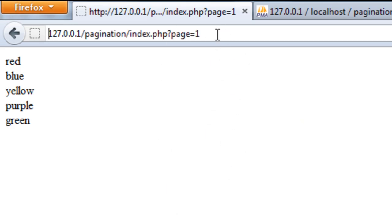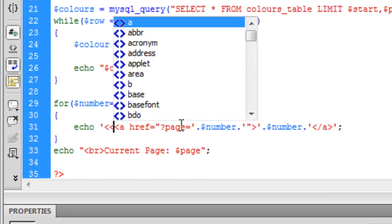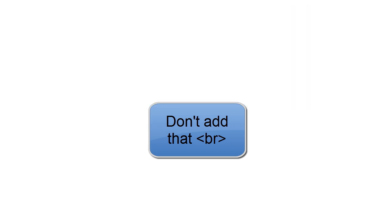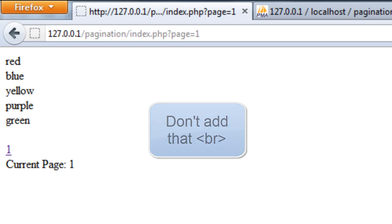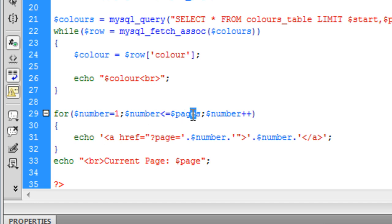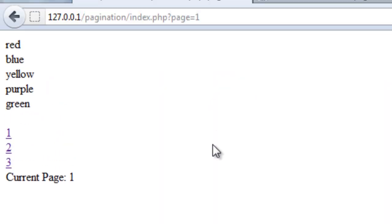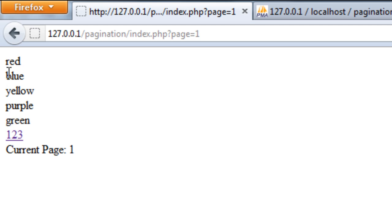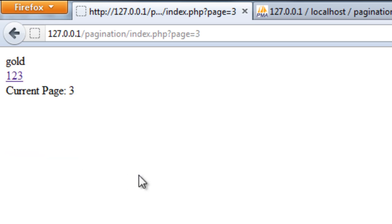If we go back to index.php it automatically goes to page one. There we go — page one, page two, page three. I just had a typo — I put 'page' instead of 'pages' and fixed the break placement. So that's how to create a simple pagination system. It's easy but complicated at the same time. Thanks for watching and I'll see you next time.